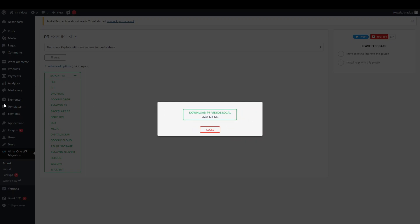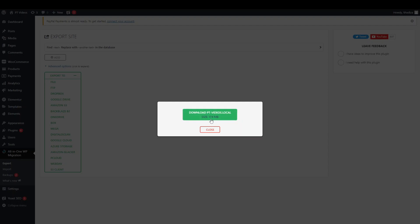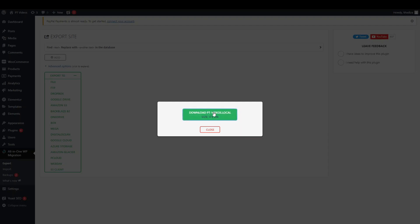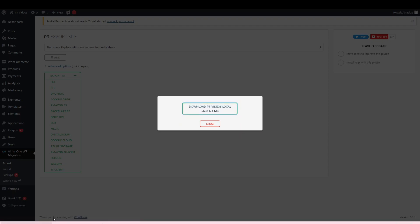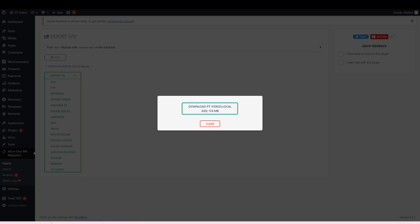And once that's finished downloading, then you can see it's all green here. So it's asking you to download the copy of your website and it gives you the size as well. And you just want to click download and it should start downloading onto your downloads tab at the bottom. And once it's finished downloading.